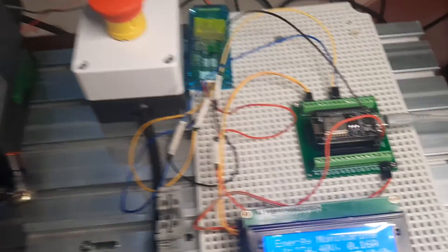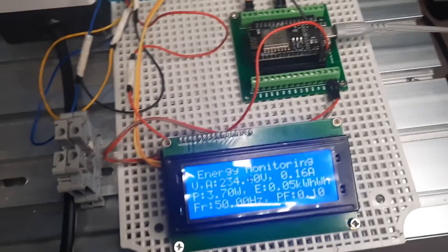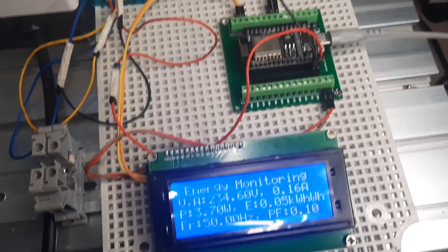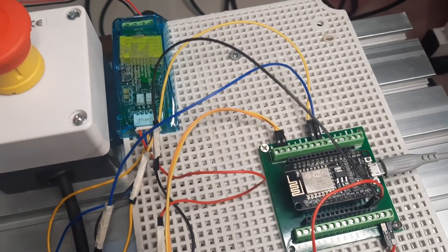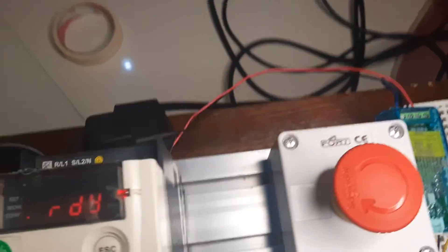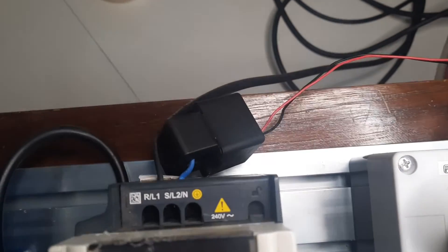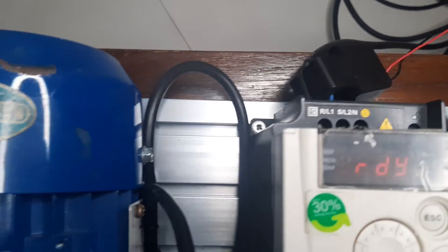This is the wiring setup of ESP8266 and PZEM. Additionally, an LCD is utilized to display changes in the readings from the PZEM sensor. The measured load is an inverter that drives a motor.